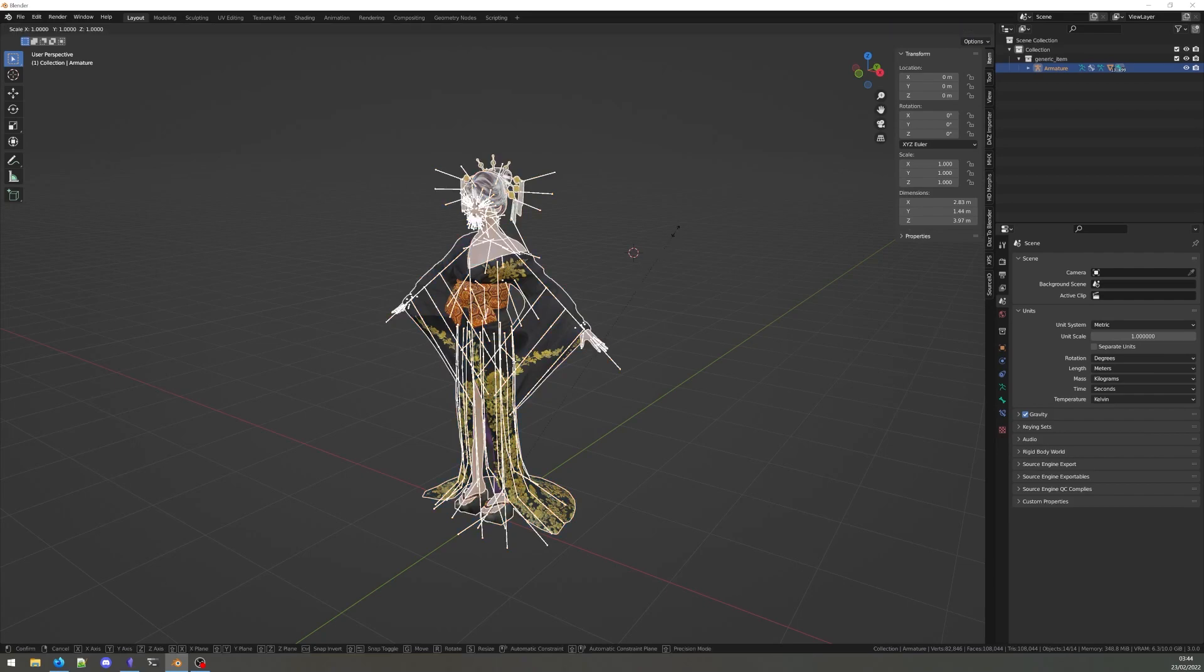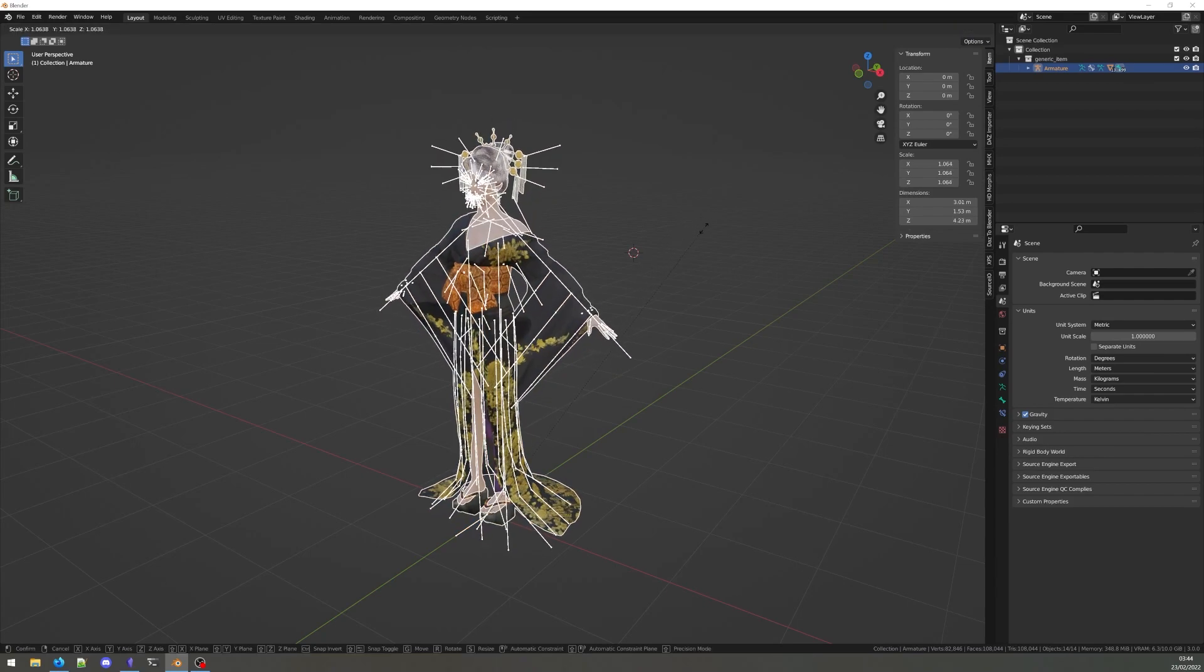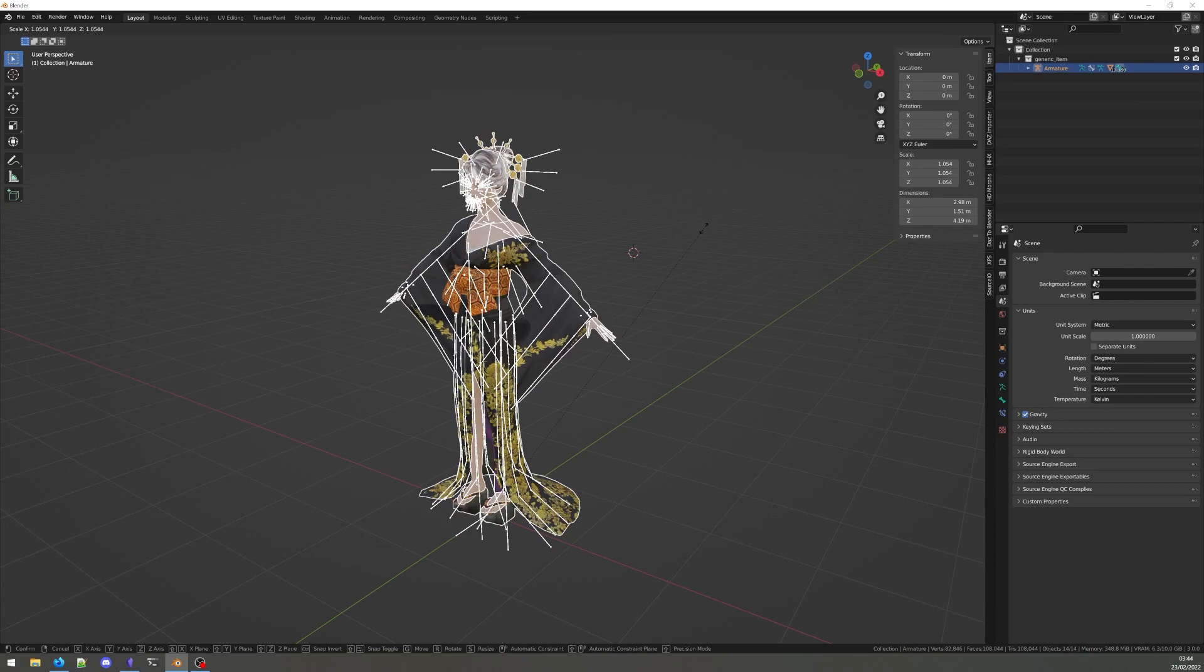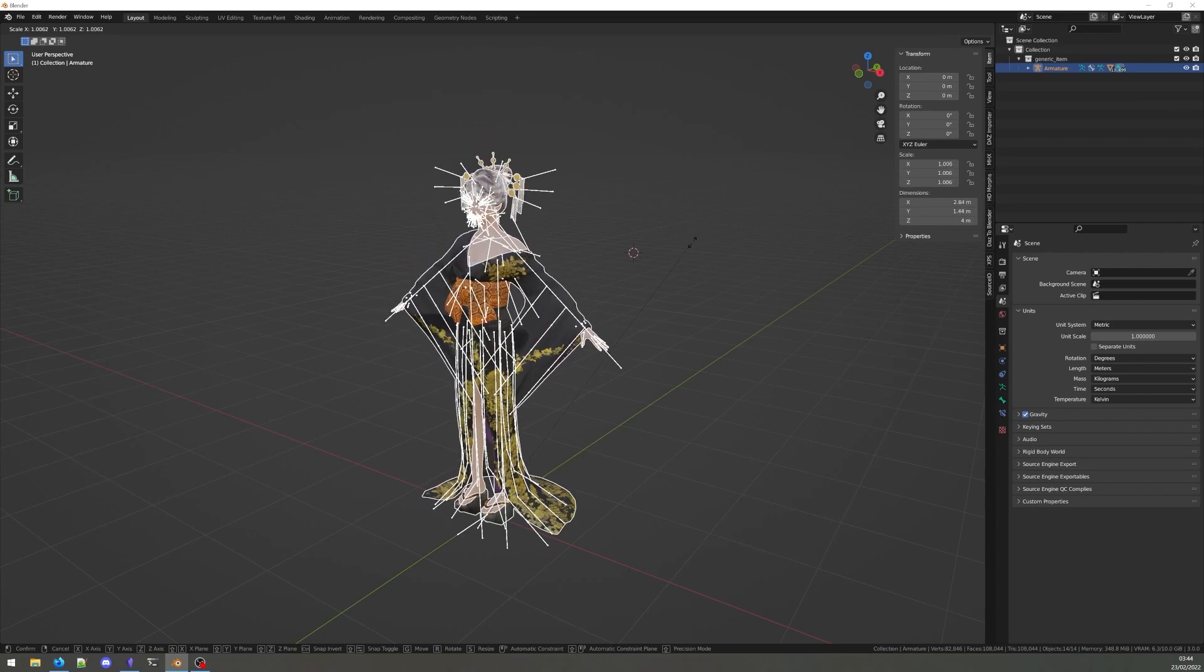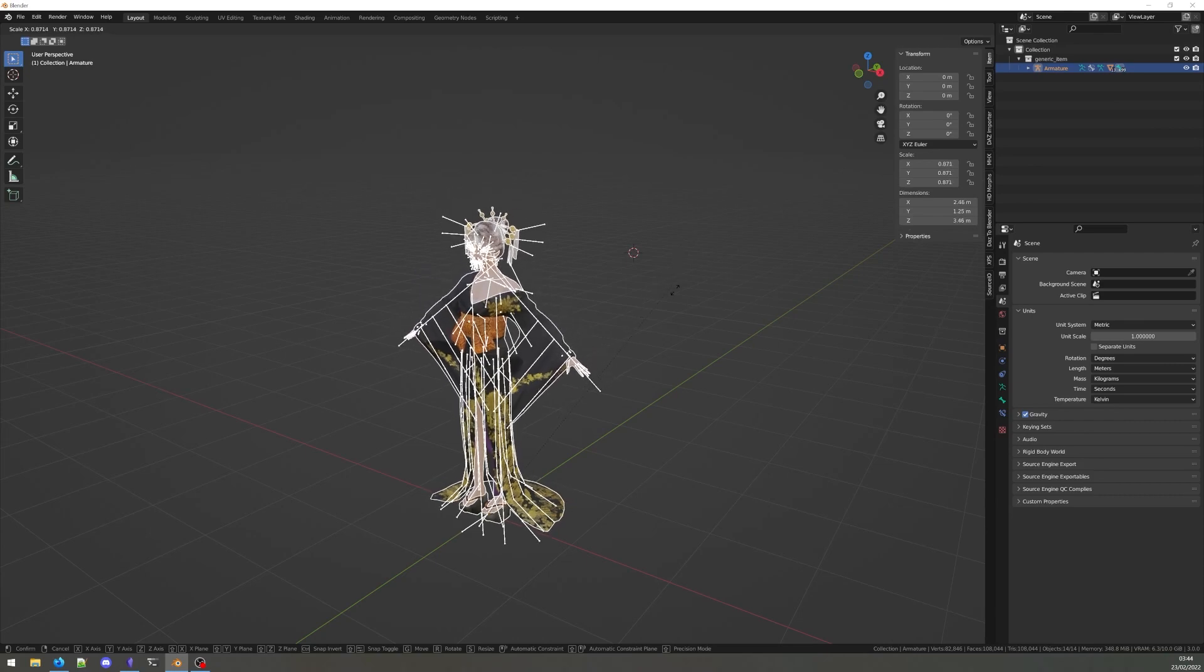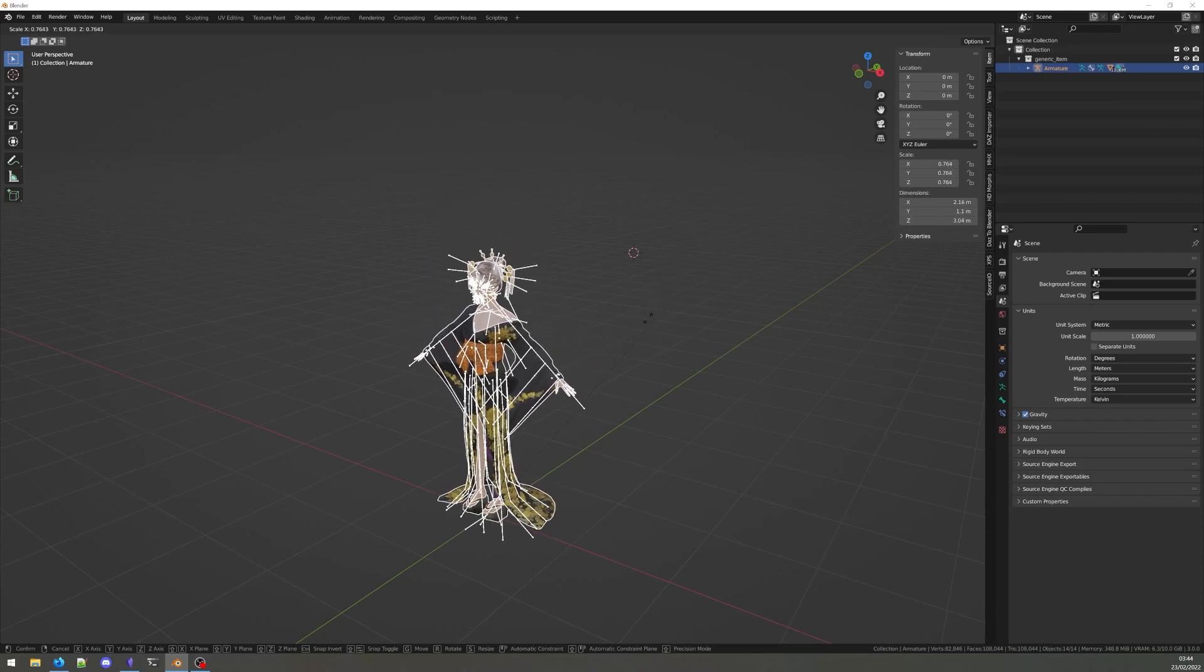Hit the S button to start scaling. Keep an eye on the dimensions in the end panel. Keep scaling your model until she is the size you want.